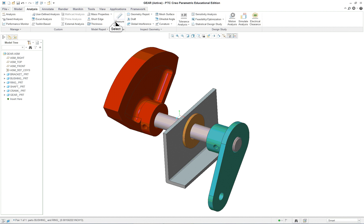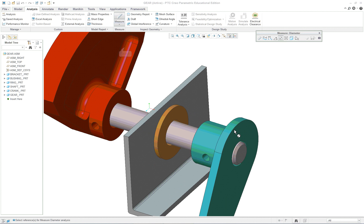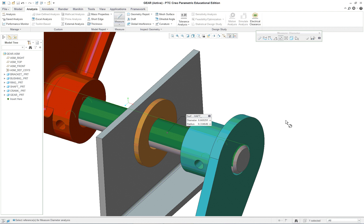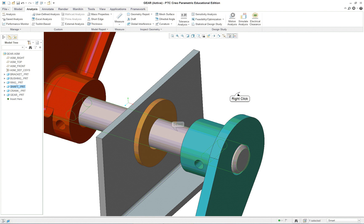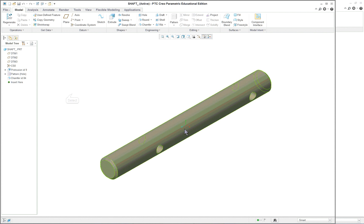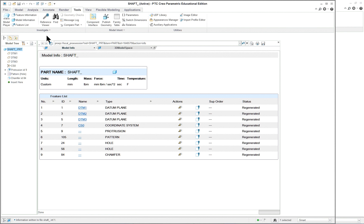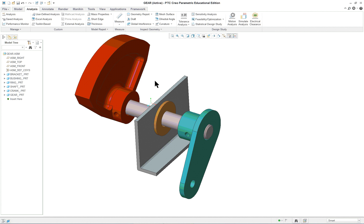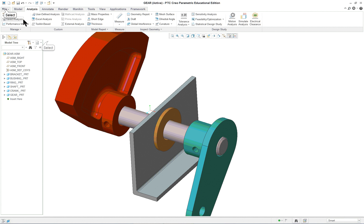Let's go to Analysis, Measure. Pick Diameter and select the shaft. It comes back and says it's 0.669291 — never heard of anything being manufactured with those numbers. Something's wrong. I'm going to open up that part and take a look. Here's my part. Tools, Model Information — parts in millimeters. So that's what's wrong: all the parts are in millimeters, but the assembly wasn't. We have to go fix that.